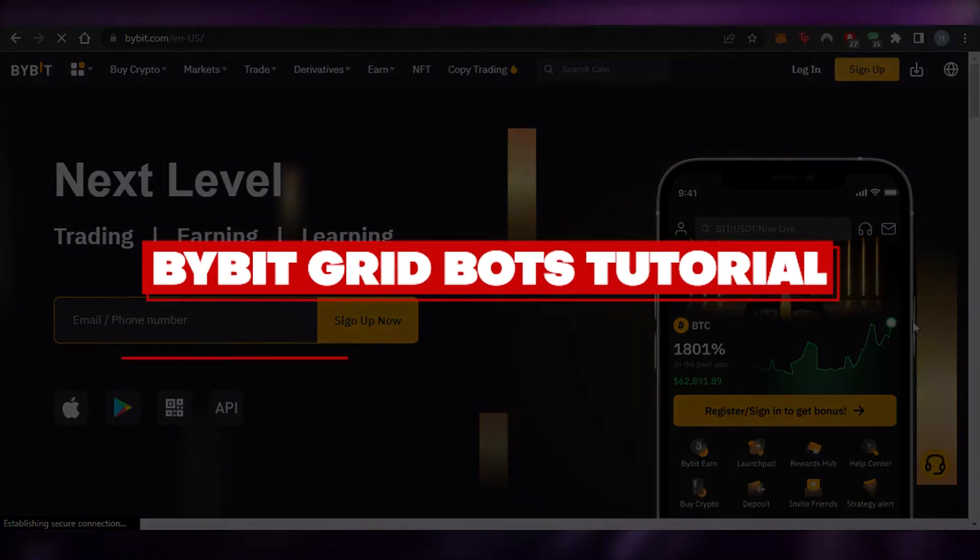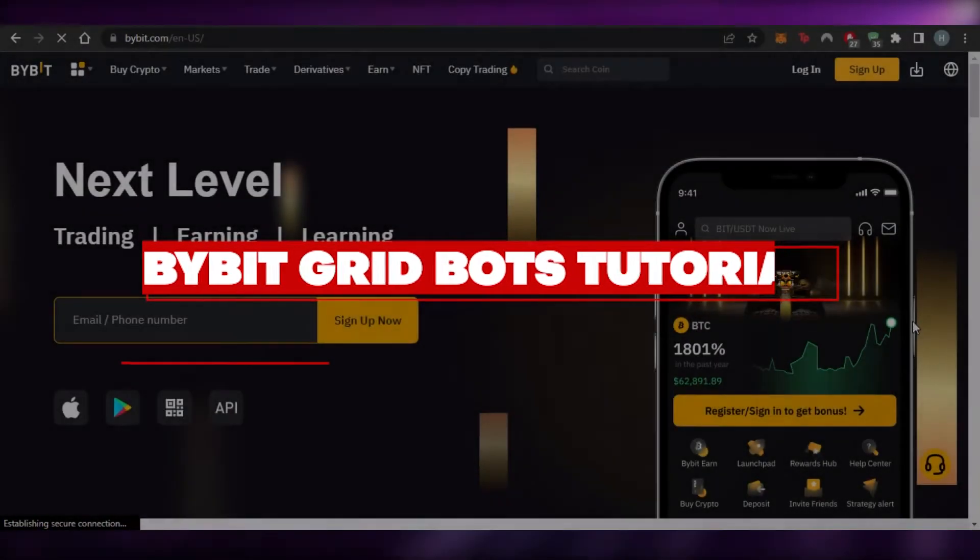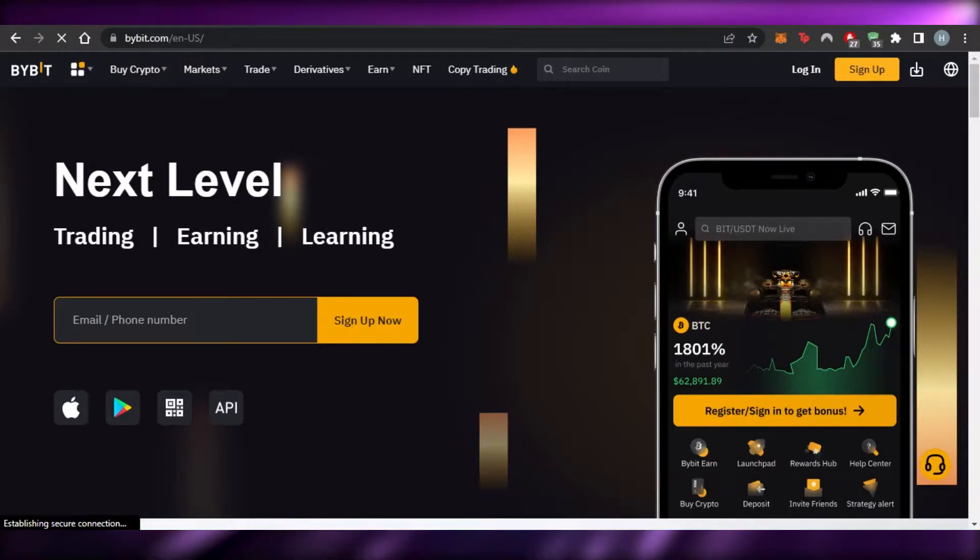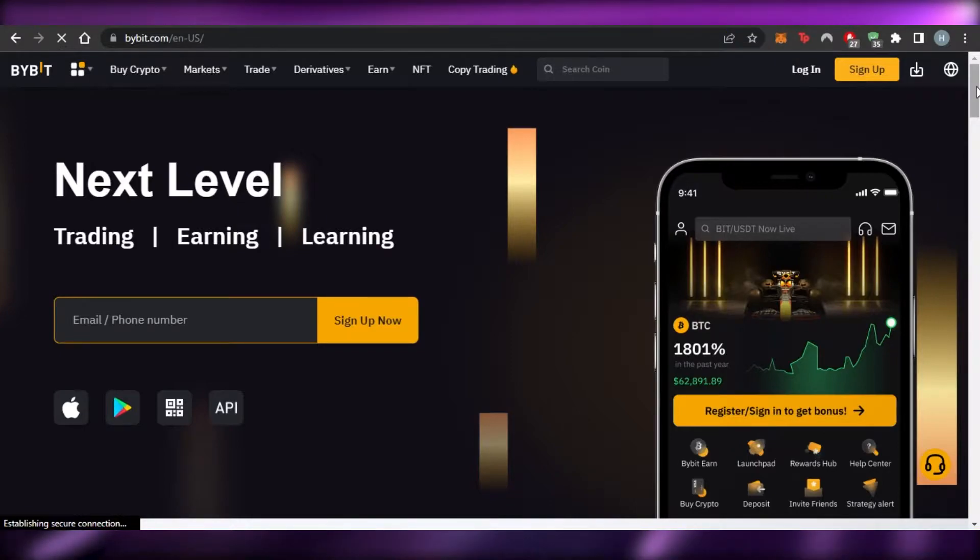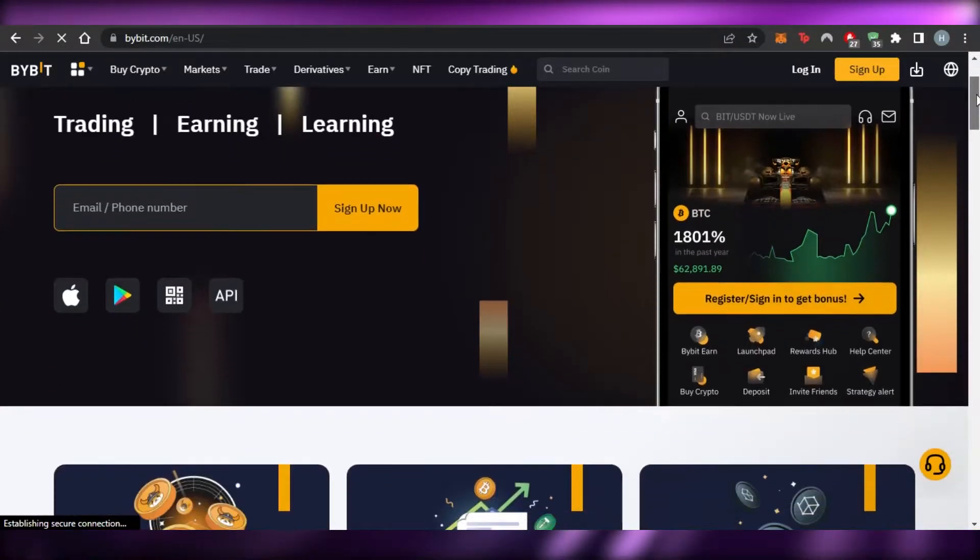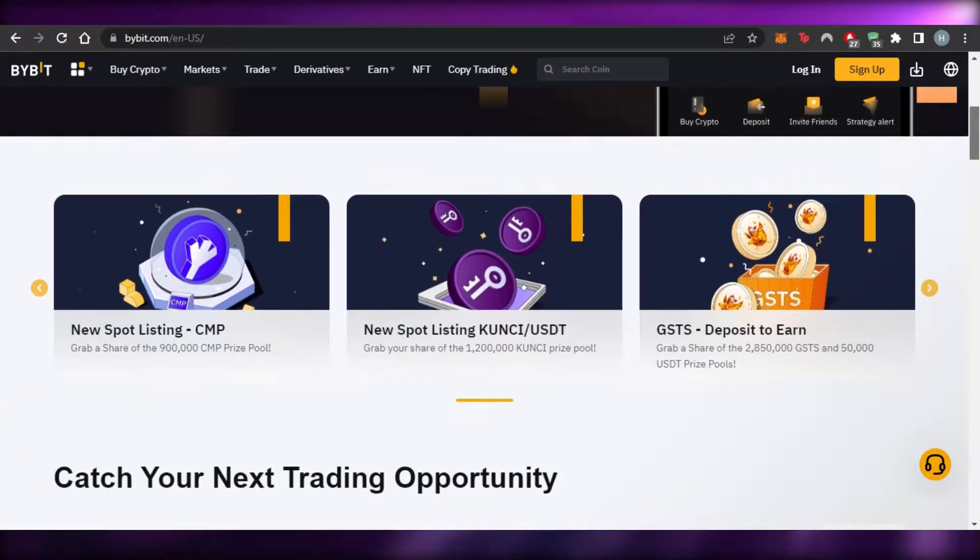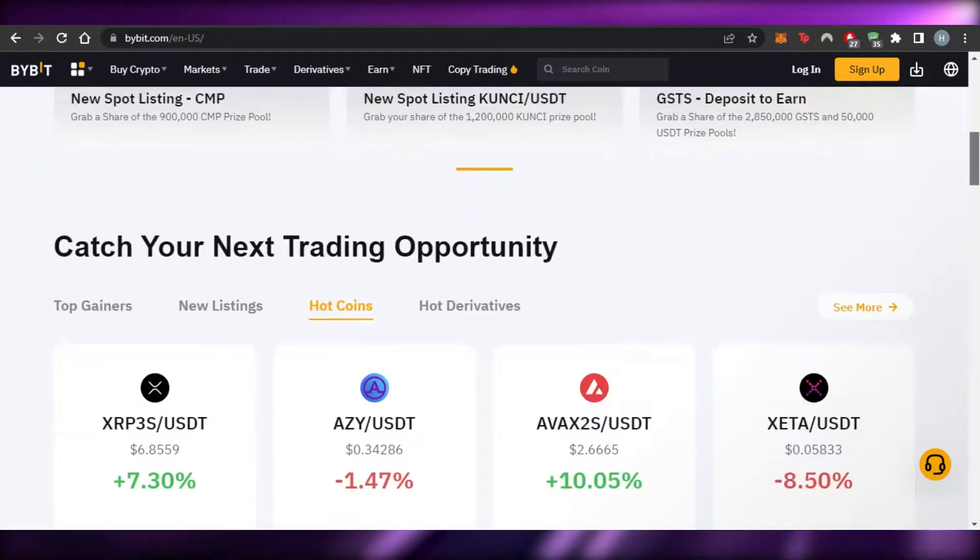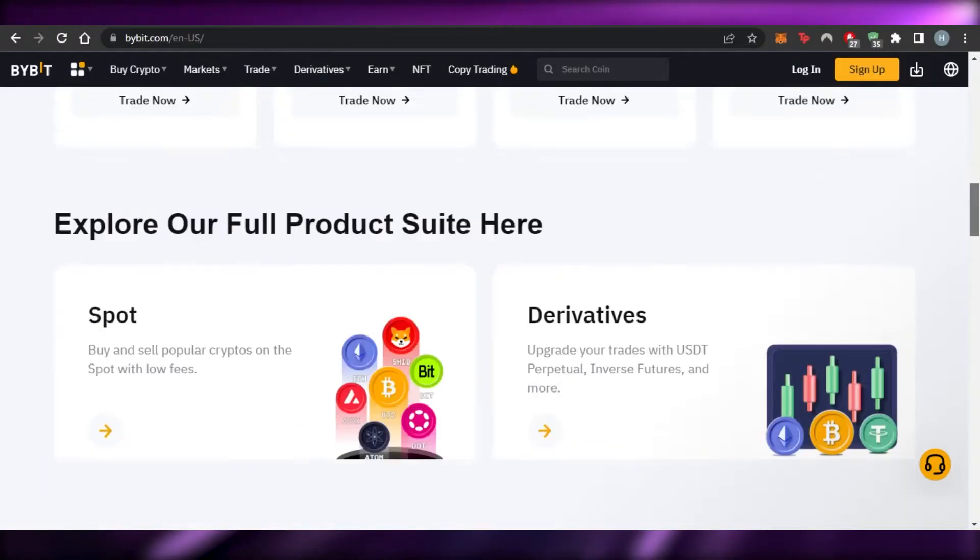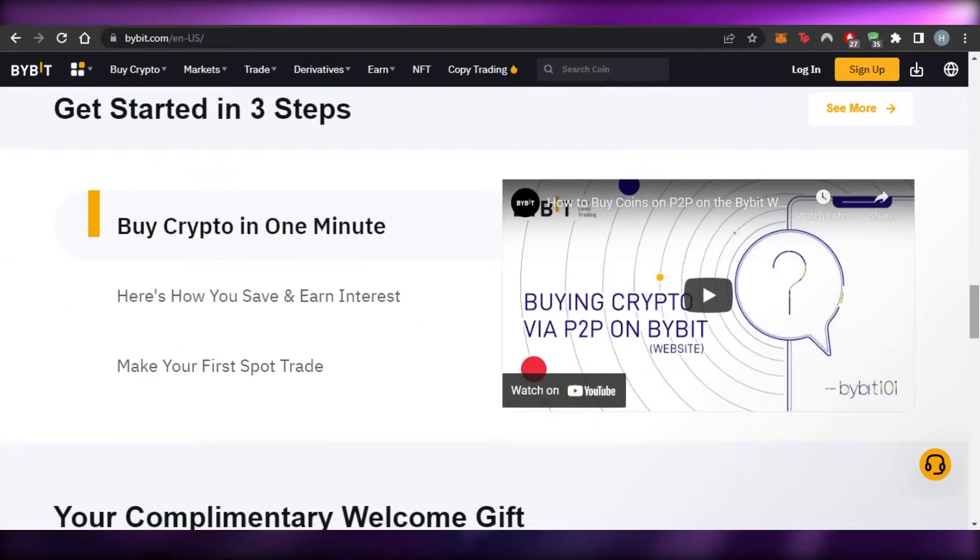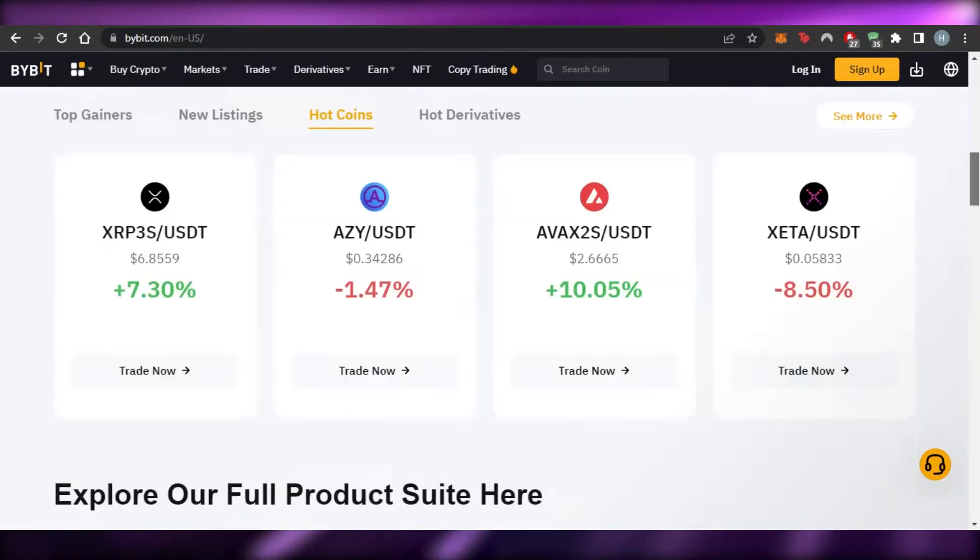How to use Bybit grid bots. Hi guys, welcome back. Today I'm giving you a tutorial on Bybit trading bots and I'll show you how to use Bybit grid bots. So let's get started.